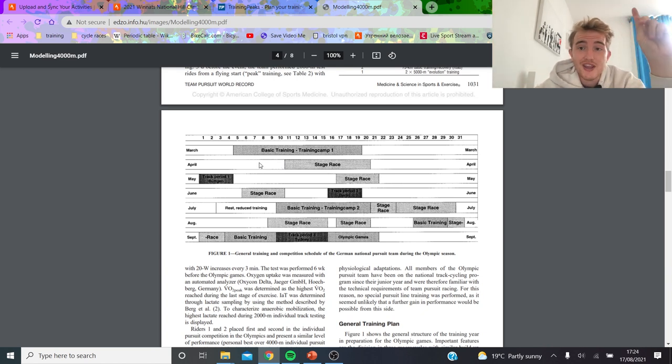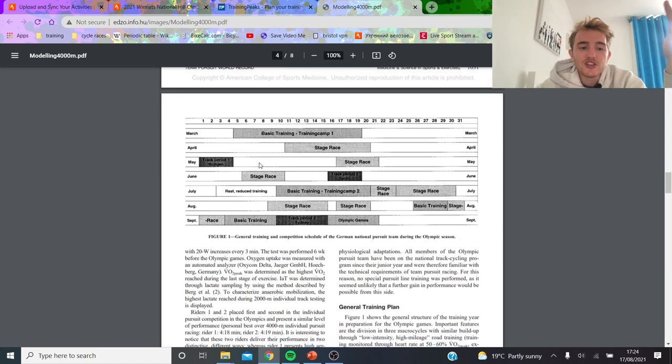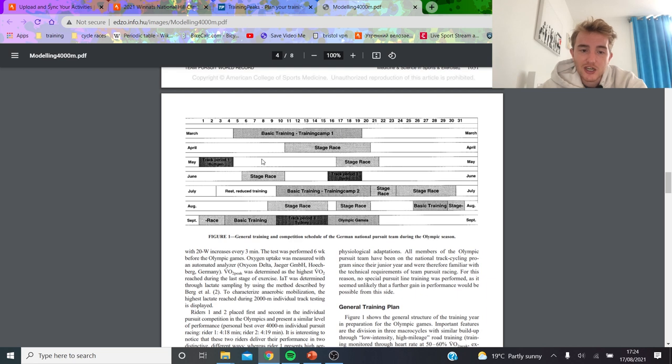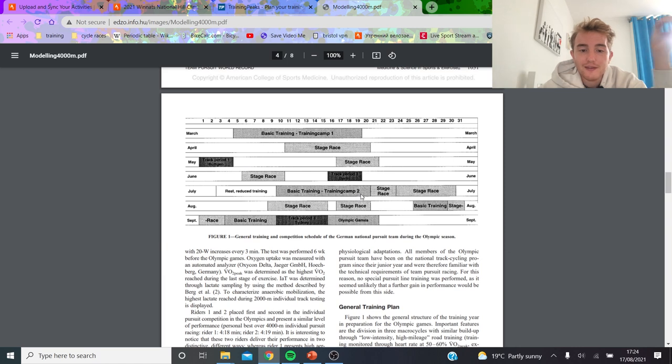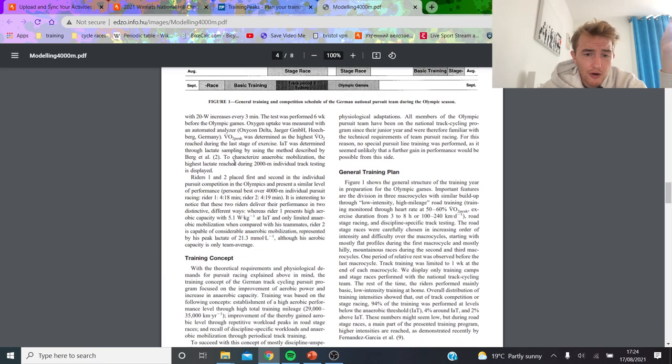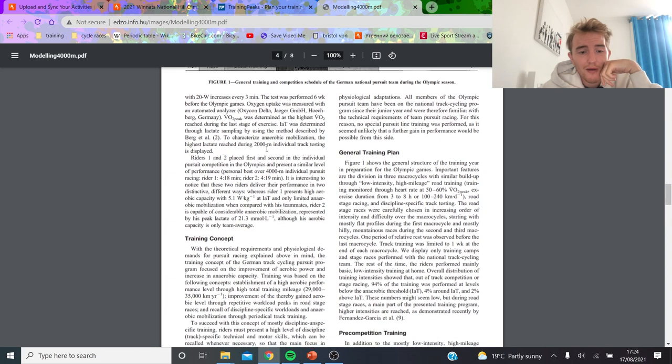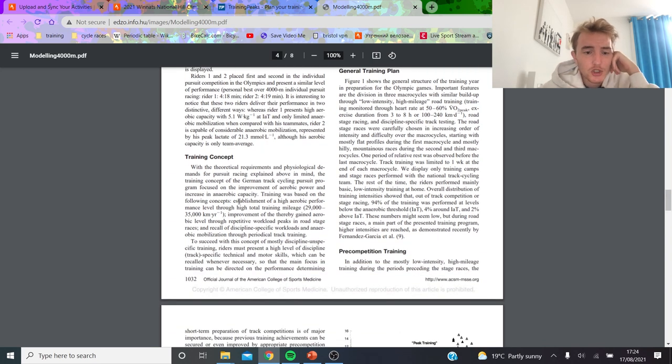If we look at the whole cycle—obviously this is only one year in a four-year process—you can see that basically base training, which is what they call basic training, takes place in March. Then they do a stage race, then a bit of track, stage race, bit of track, stage race. I think the key point is—and they go through it now—they're basically just measuring their threshold, et cetera.